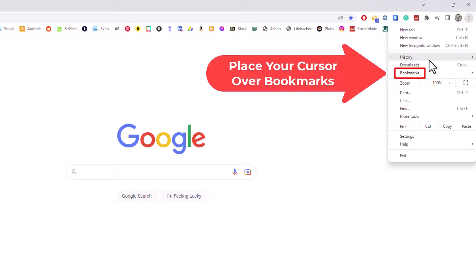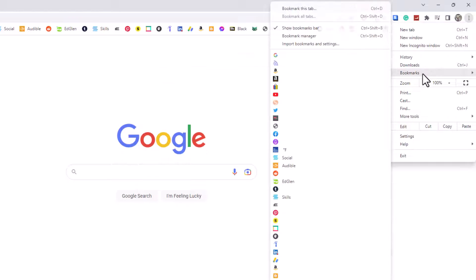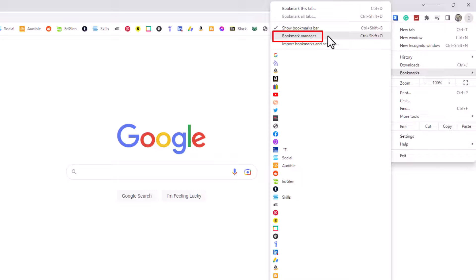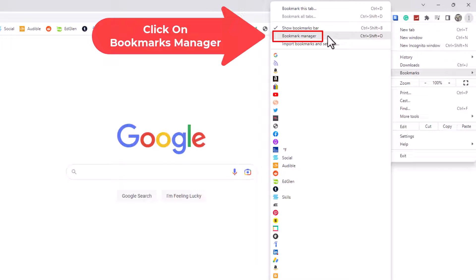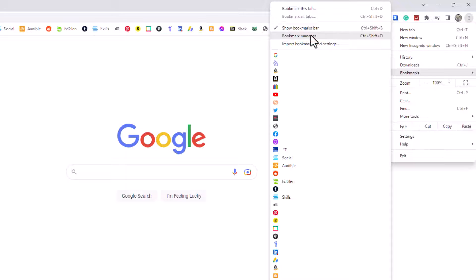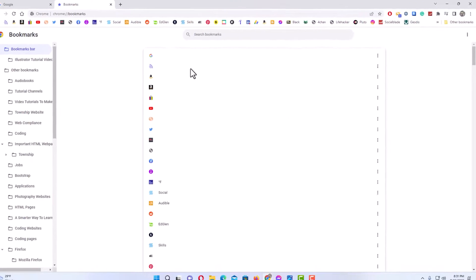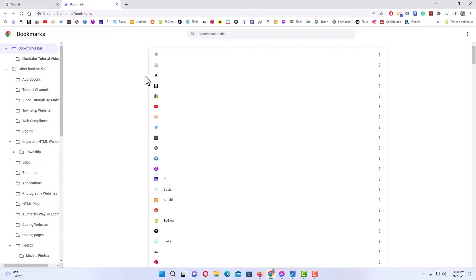Then you'll slide straight off to the left side here and you want to go up to where it says bookmark manager and click on bookmark manager. Now in the new tab that has opened up.